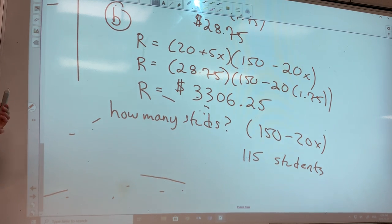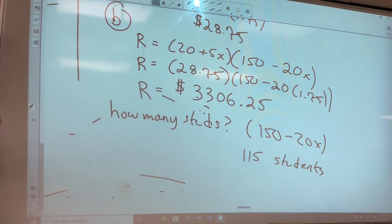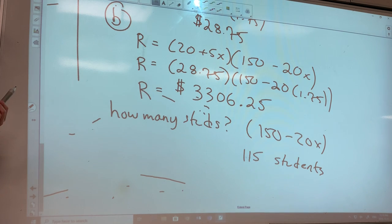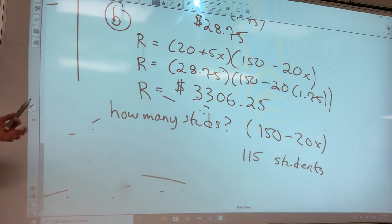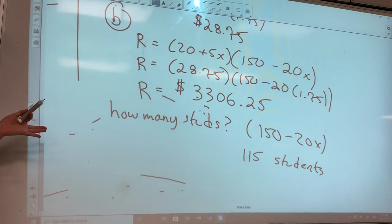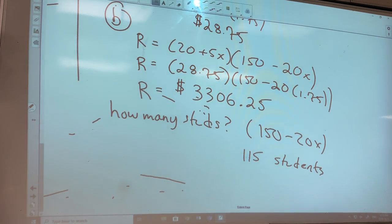These questions are hard. You guys aren't used to doing questions that could take you five minutes each. Welcome to grade 11 pre-calc — we're getting you ready for grade 12 pre-calc. It is what it is.